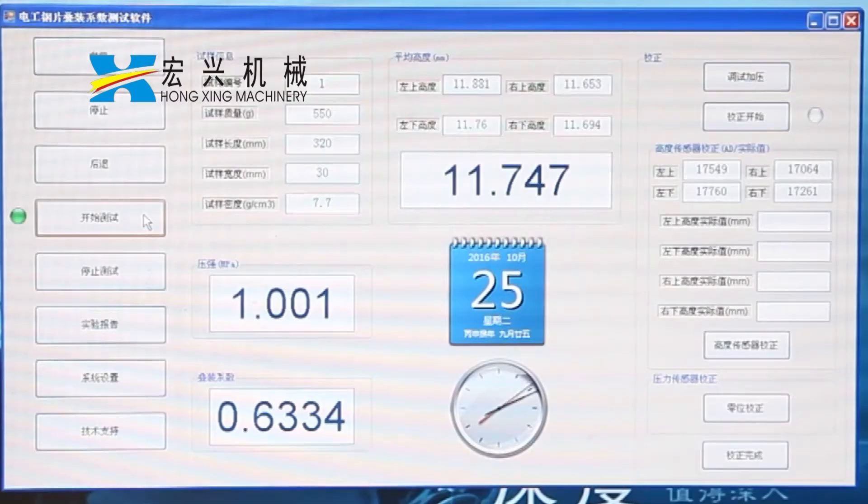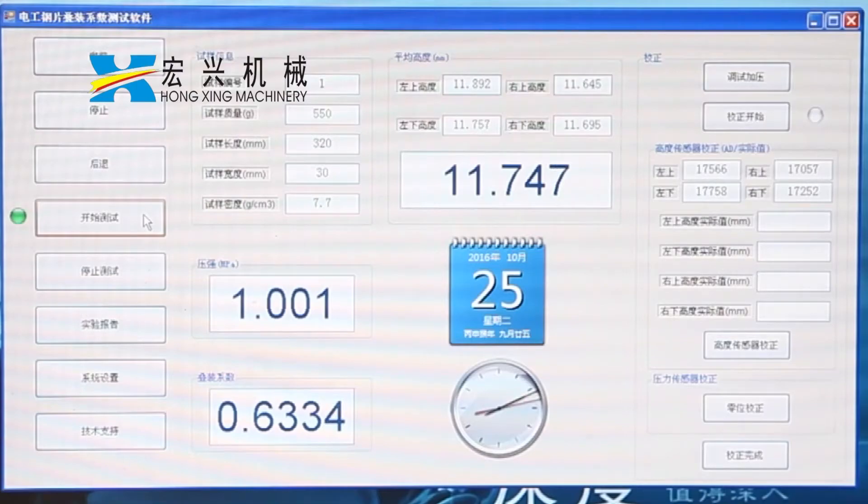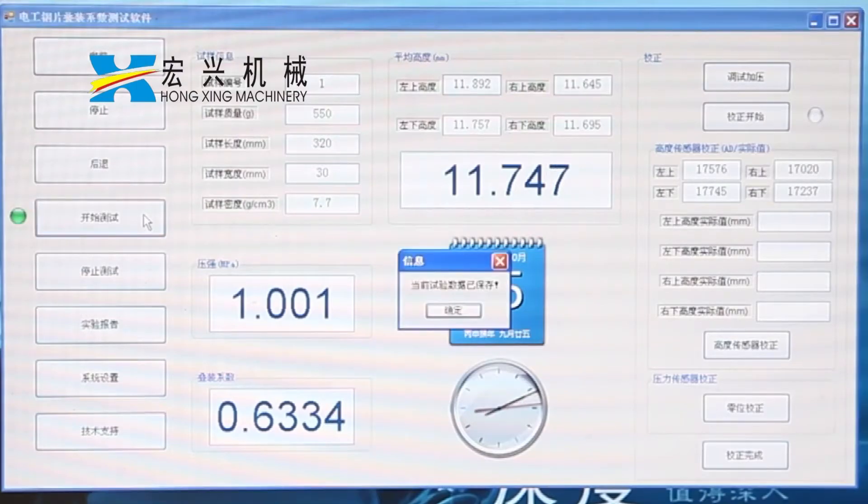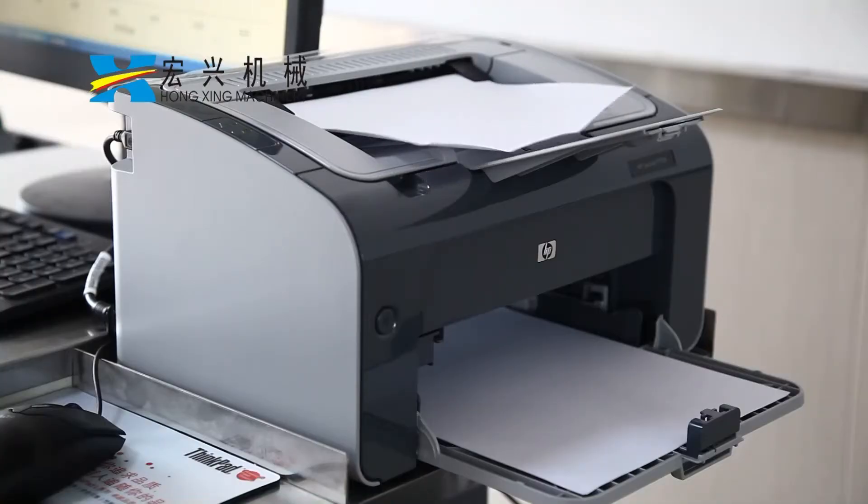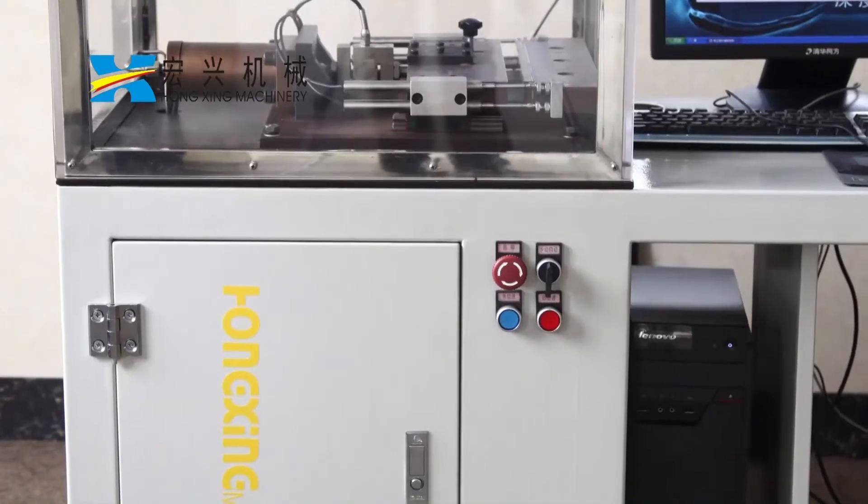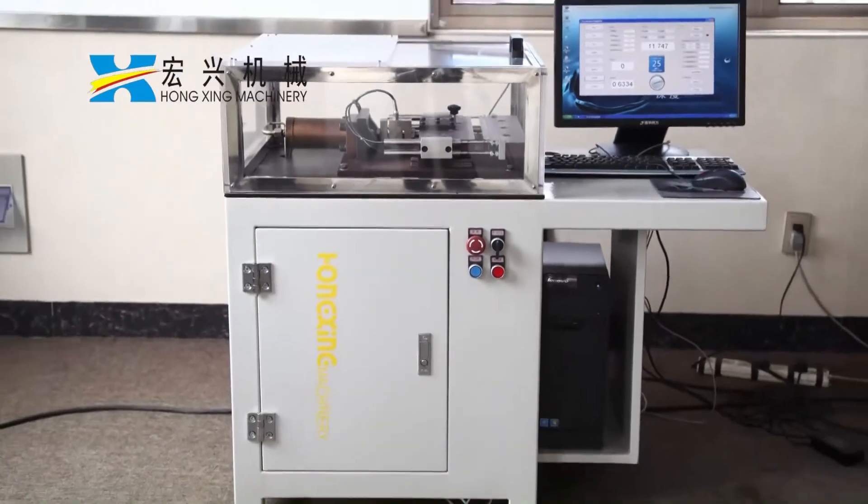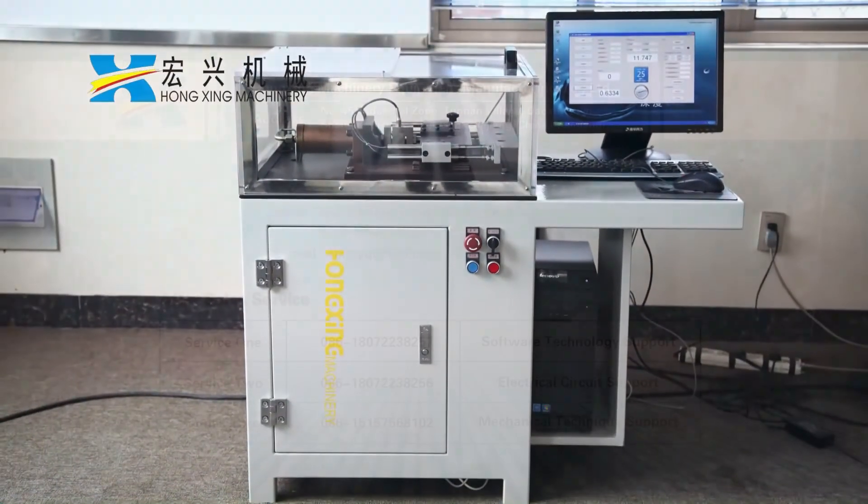Later, the power pieces coefficient of the electrical steel sheet can be computed and saved, and the test report can be generated automatically.